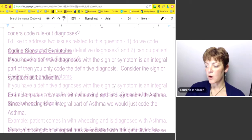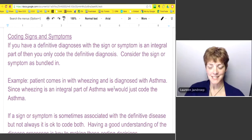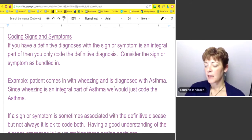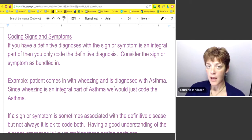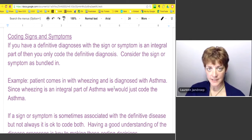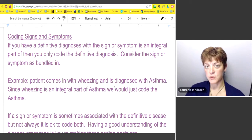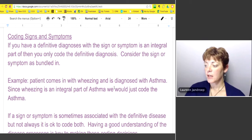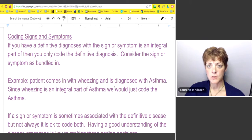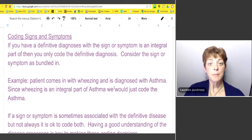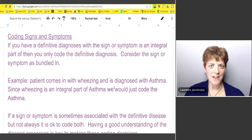Let's take a look at the first one — coding signs and symptoms — and this applies to inpatient and outpatient. So that's the first answer to the question there. If you have a definitive diagnosis, what that means is they definitely have it.